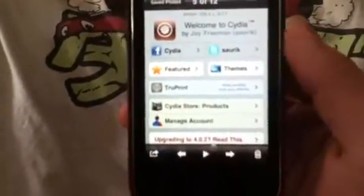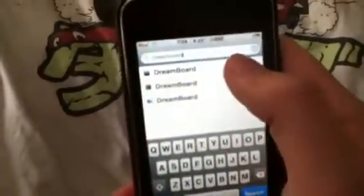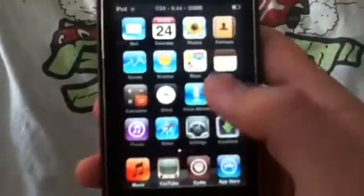First, you're going to Cydia — wait until it all loads — type in Dreamboard. Install it, and you might have to re-spring it; I'm pretty sure you do. And once that's all done, go into Dreamboard.